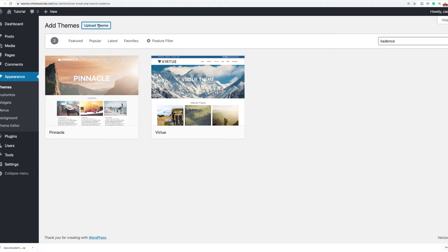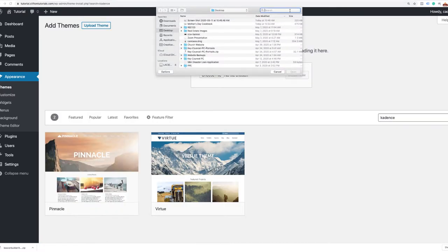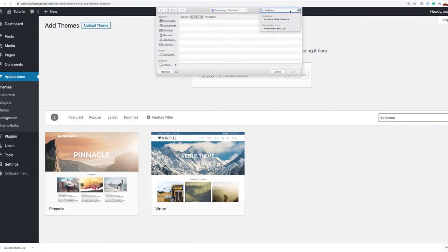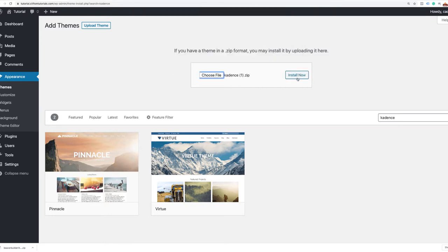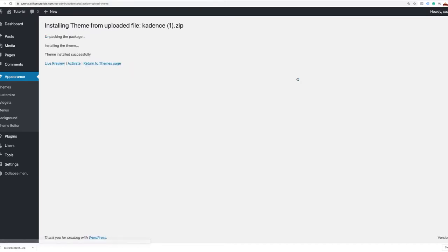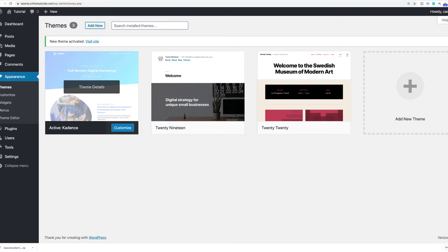I've already downloaded this theme. I'm going to click Upload Theme, choose file, and search my computer for Cadence. I'll select it, click Open, and Install Now. It's going to install the theme for me. As soon as the theme is installed, I'm going to activate it. Now that it's activated, this is my primary theme.